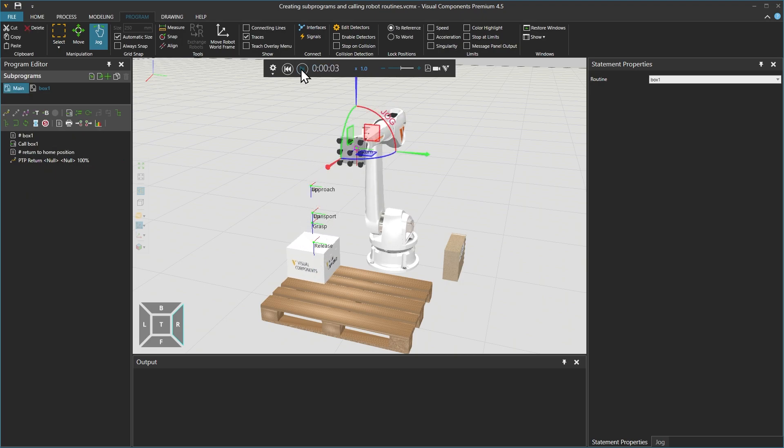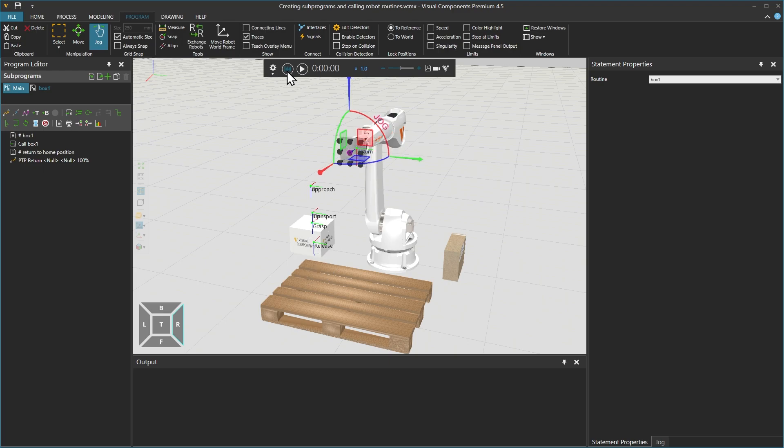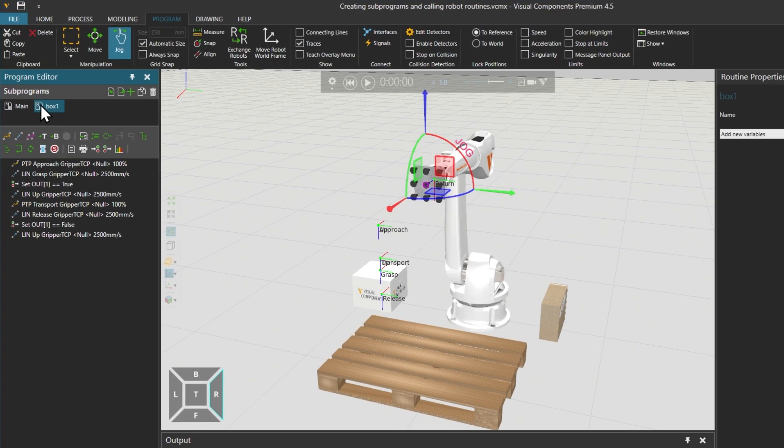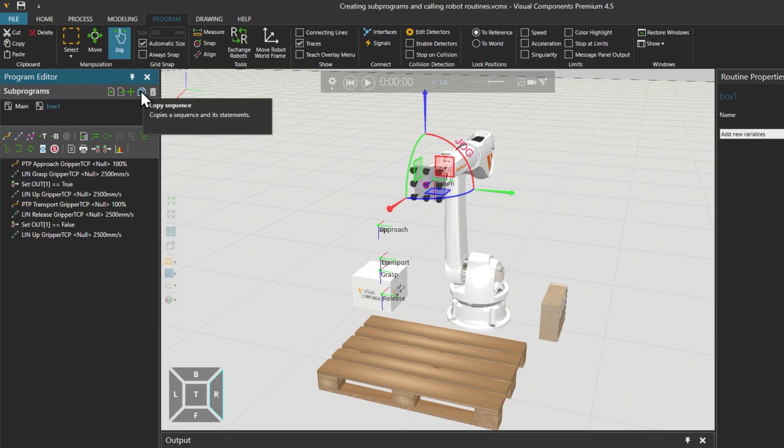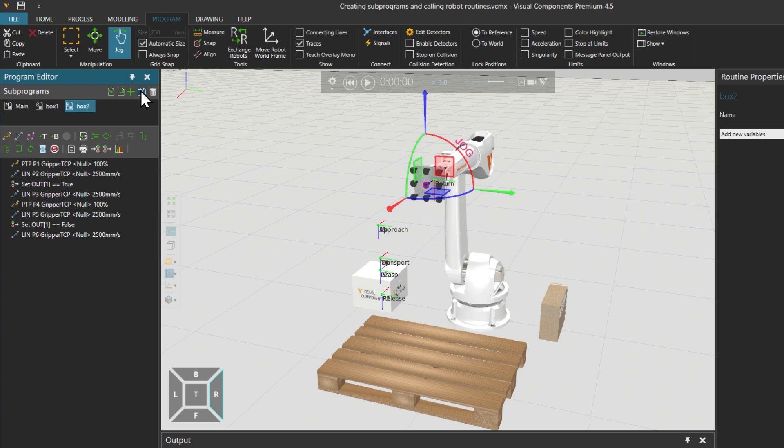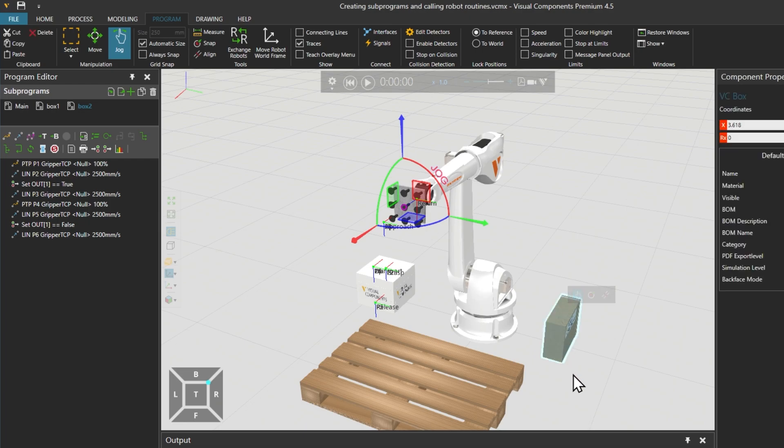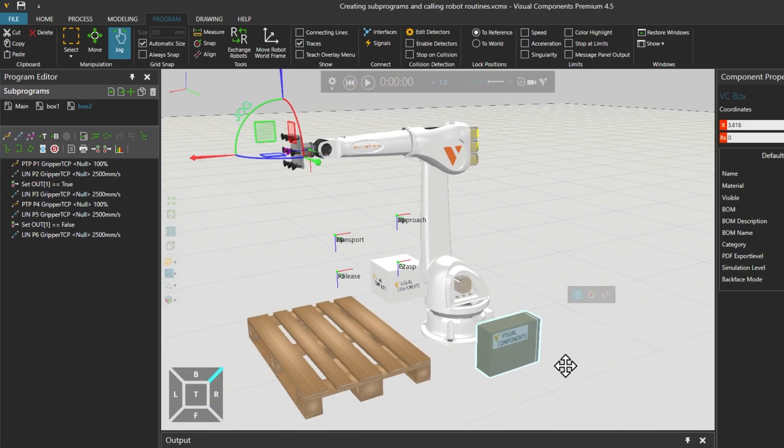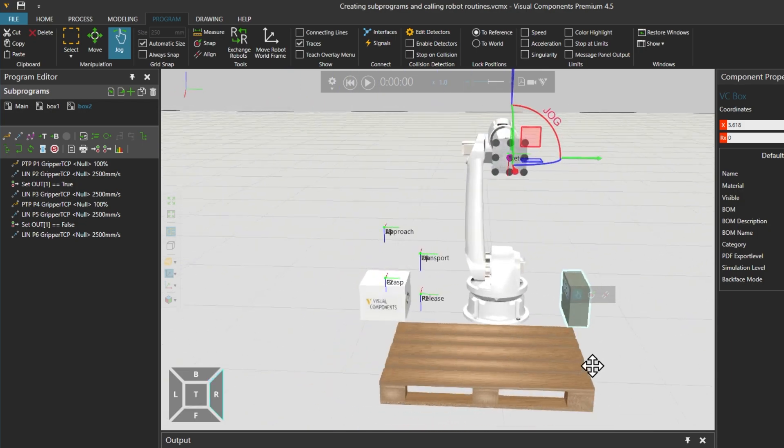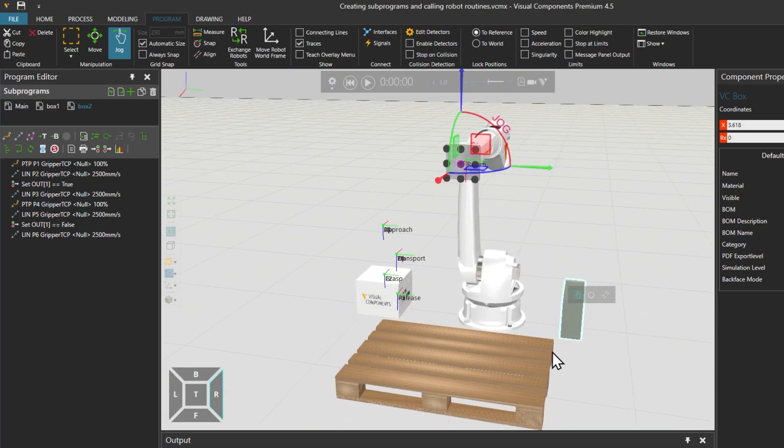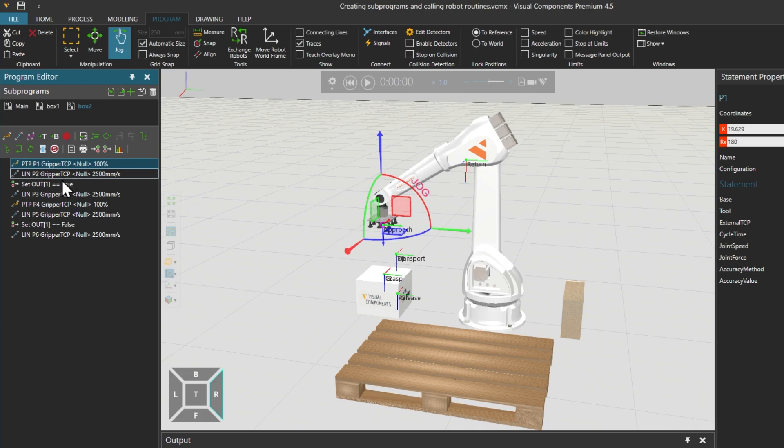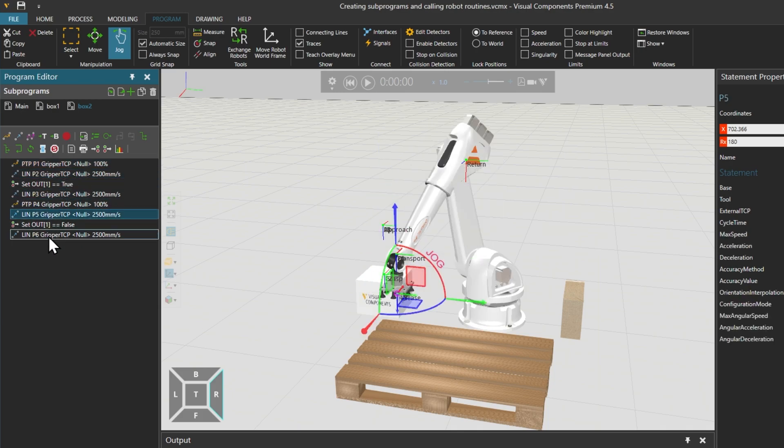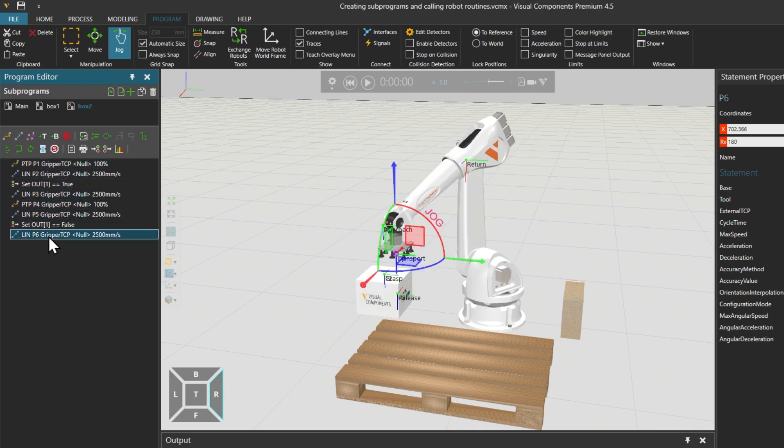Now we want to create a similar sequence for the other box, which we will call box 2. We will reset the simulation again, and in the program editor on the left, select the box 1 sequence and use the copy sequence option. The copy will automatically be called box 2. Of course we will now need to modify the copied statements, since box 2 is in a different location in the 3D world. You will notice that the copies do not retain the descriptive names we added, so we can replace those too.